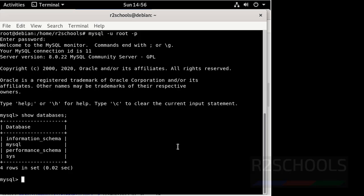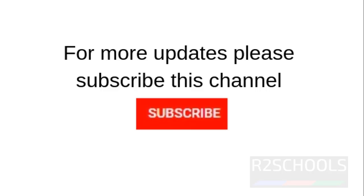So in this video we have seen how to install MySQL on Debian 10 version. Then we performed the post-installation steps. After that we connected to the MySQL server. For more MySQL server videos, please subscribe to my channel.